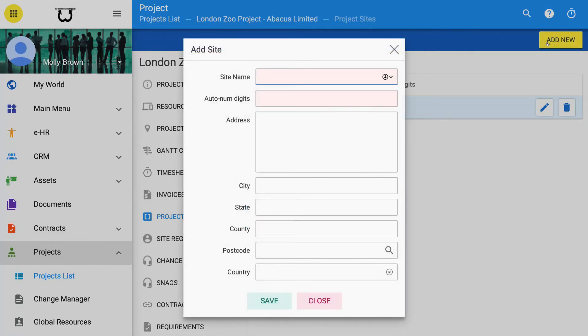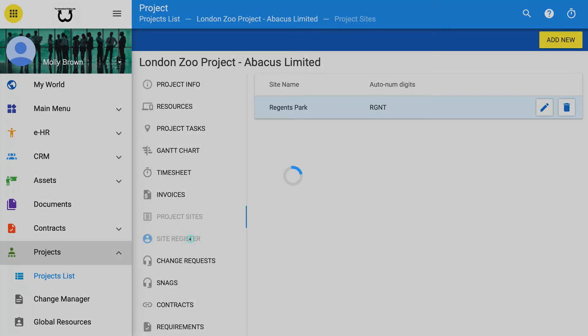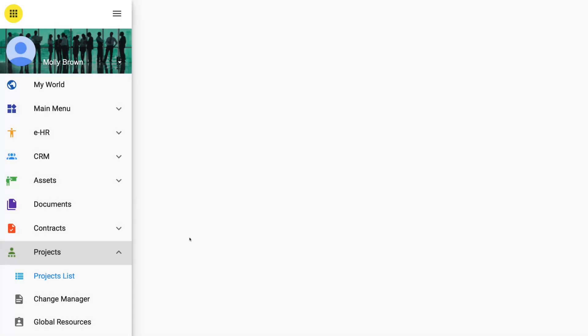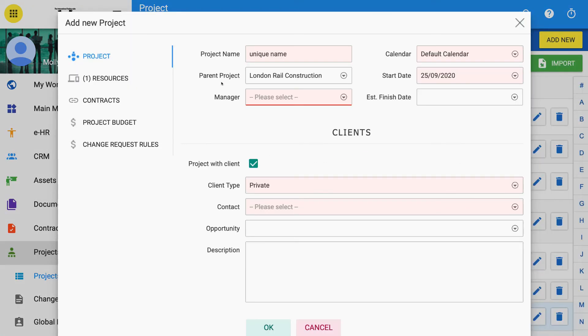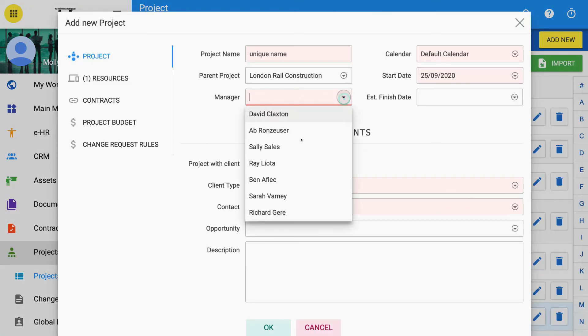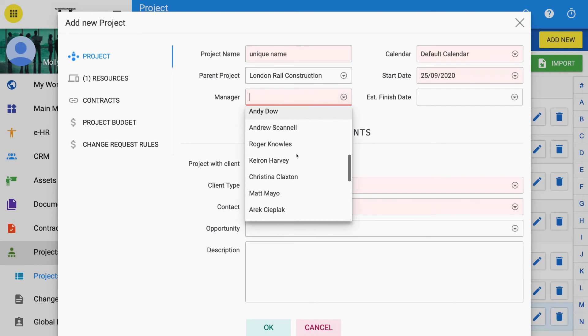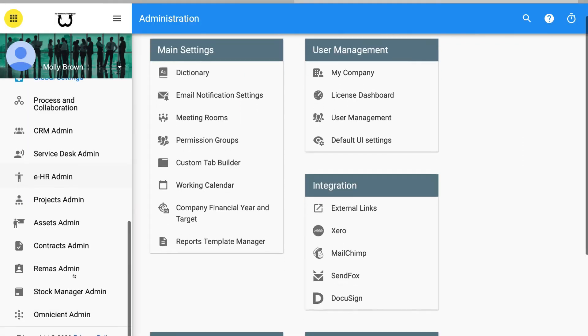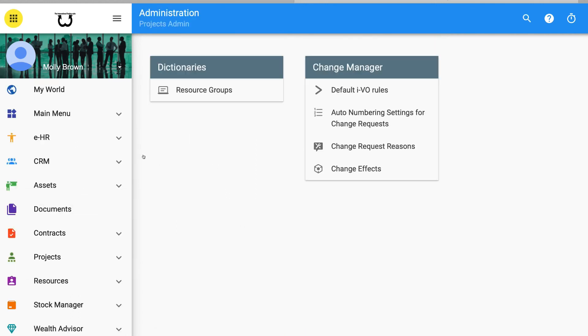1. Sites for projects need to be properly set up and identified. 2. Each site needs to have a site register of people working there. 3. Each project must have an owner, client, or manager pre-set for approvals. 4. Each project must have rules set up to itemize what changes are subject to which change approvals processes.